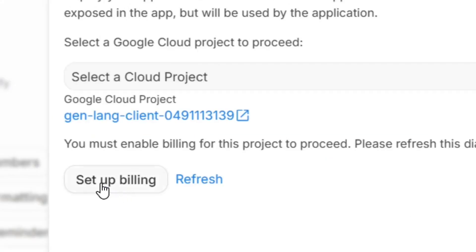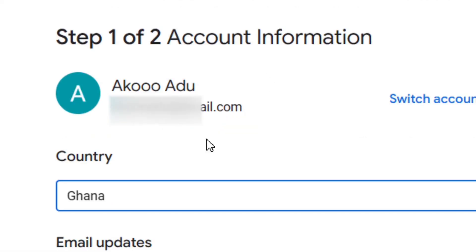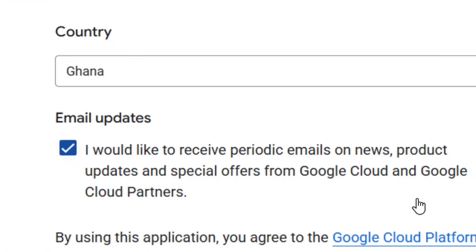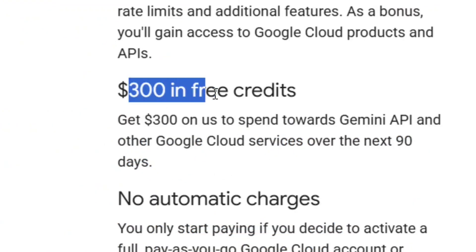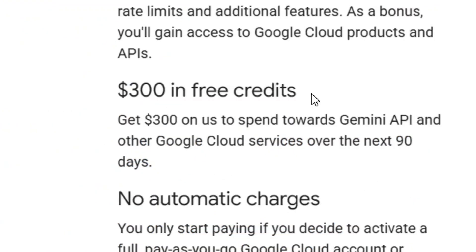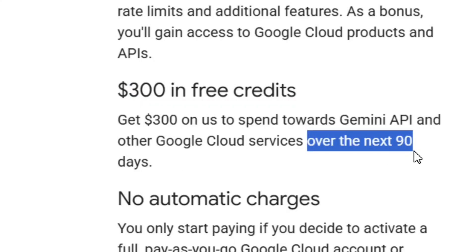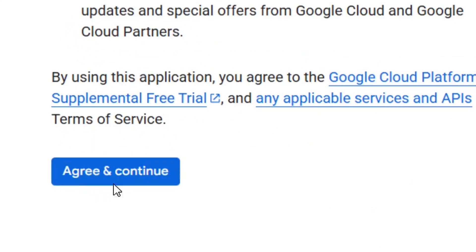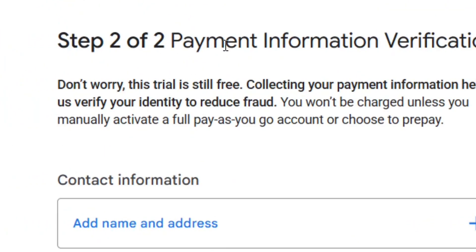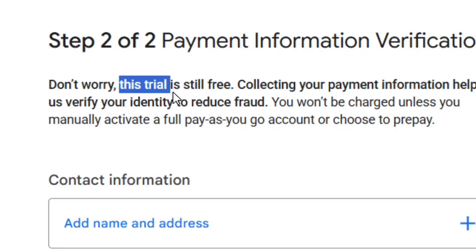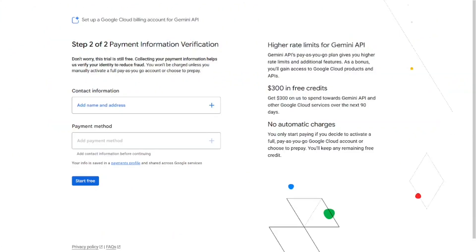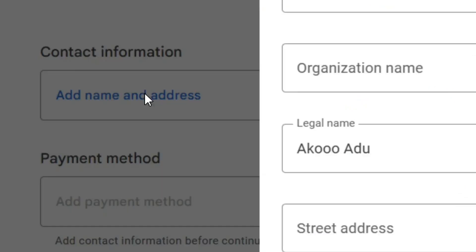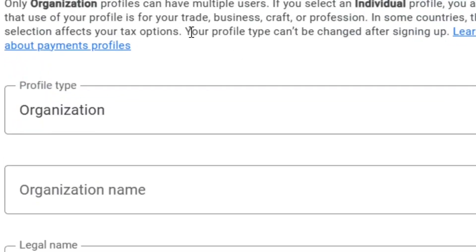Click 'Setup Billing'. You'll need to set up your account. You can opt in to receive updates, and you'll be given $300 in free credits to use over the next 90 days. Click 'Agree and Continue', then set up your payment method by clicking 'Add Name and Address' and filling in your details.